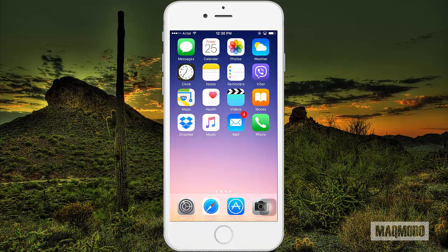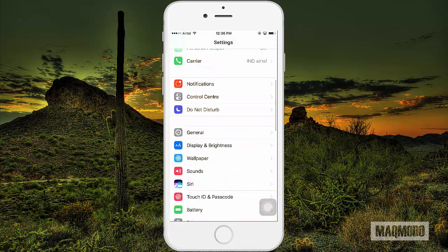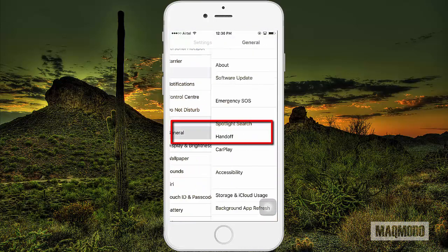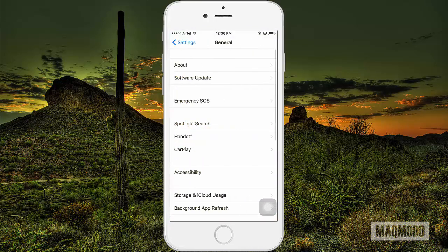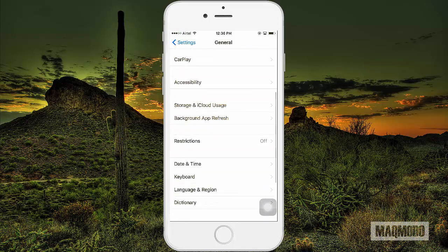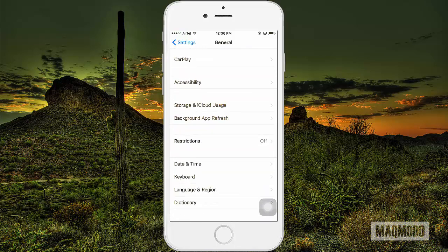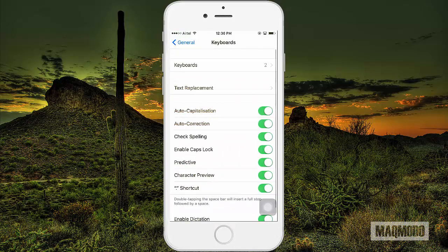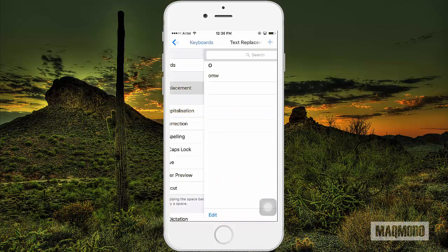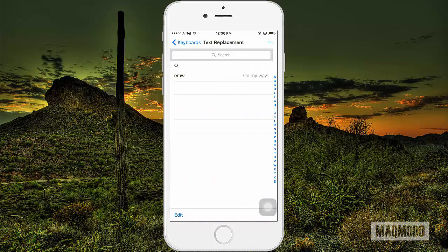Open the Settings app. Go to General. Scroll down and tap Keyboard. On the Keyboard screen, tap Text Replacement.